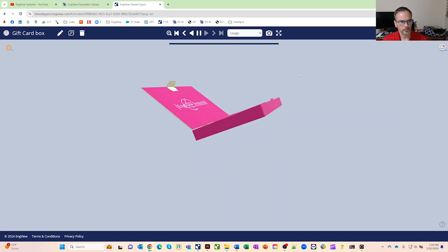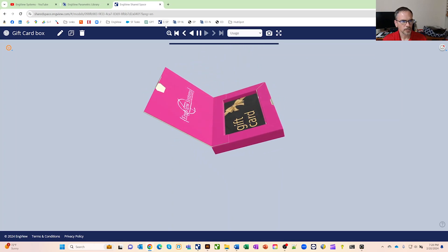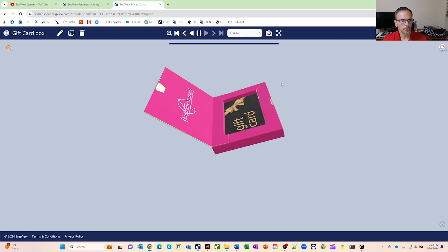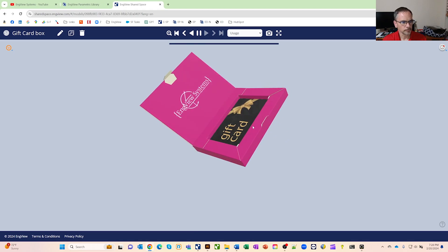You can pause it in different places. You can even pull up and get a QR code and put that on your literature or whatever. So we've made it pretty easy.